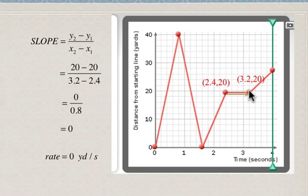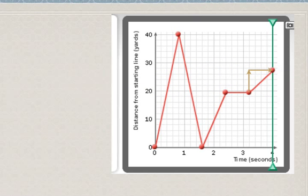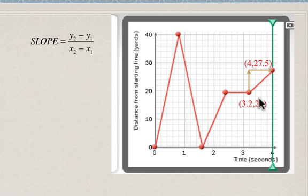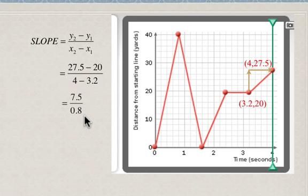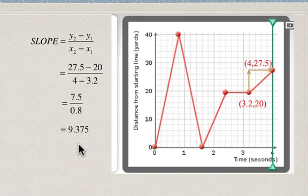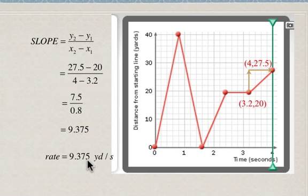The last portion of the graph goes up and over. We estimate the endpoint at 4 seconds and 27.5 yards, with the start of this section at 3.2 seconds and 20 yards. The calculation gives us 7.5 over 0.8. Comparing the steepness of the first, third, and last sections, this last section is the least steep, meaning he's moving away from the starting line at the slowest rate — only 9.375 yards per second.